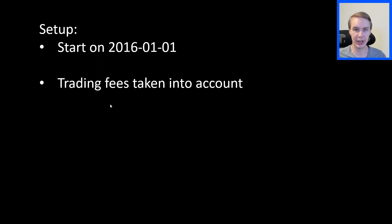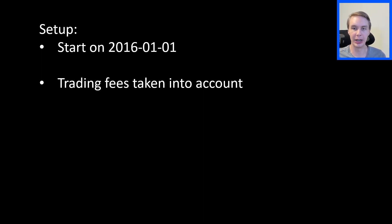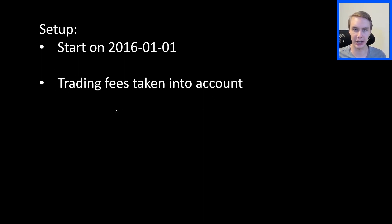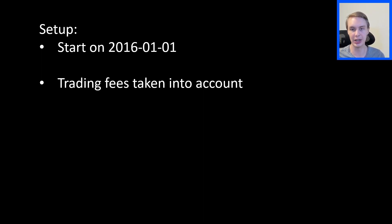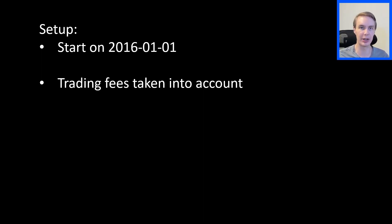For the final bit of setup: this backtest starts at the very beginning of 2016, which was relatively arbitrarily picked. Trading fees are taken into account — that's important for a dollar-cost averaging strategy because you're literally buying or selling every day according to these strategies. If you don't account for transaction fees, you'll get an overly favorable result relative to what you'd actually expect in the real world.